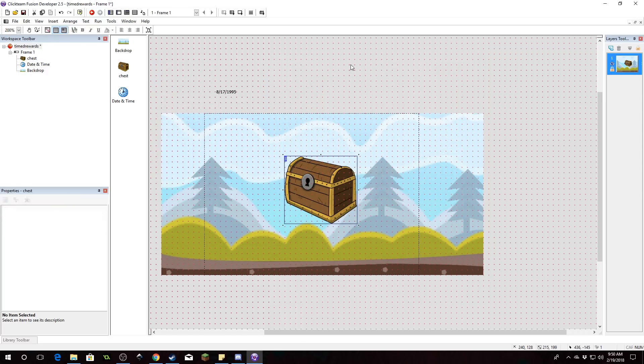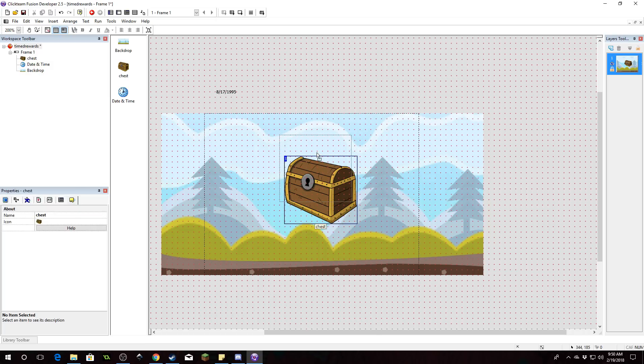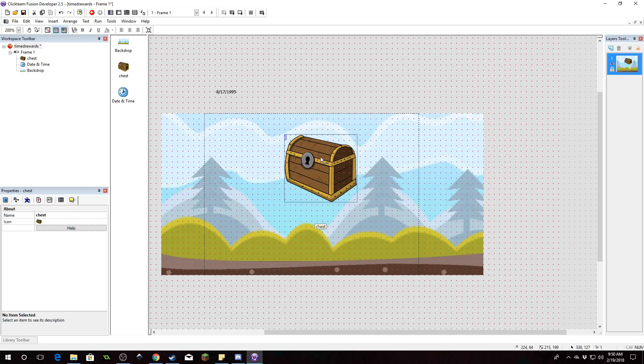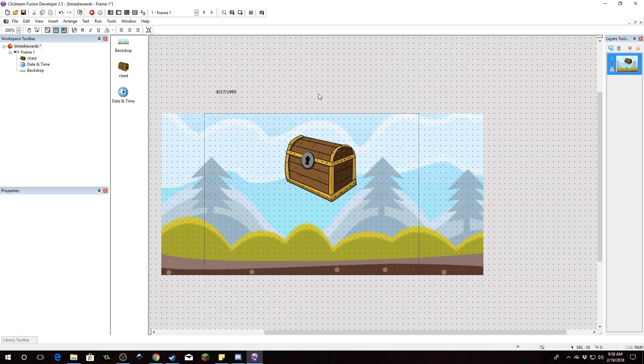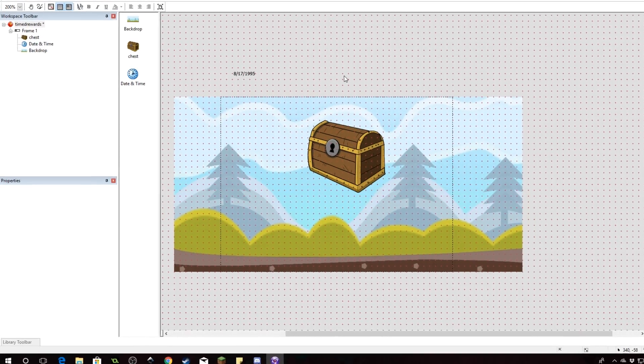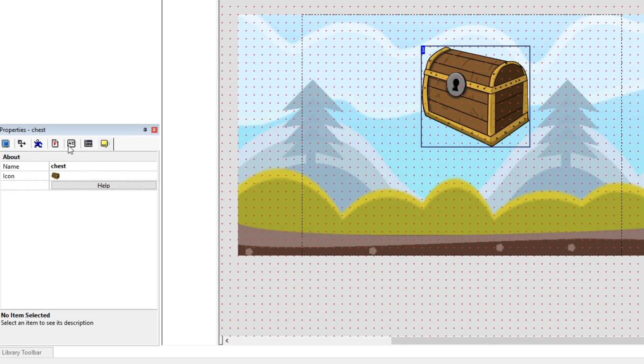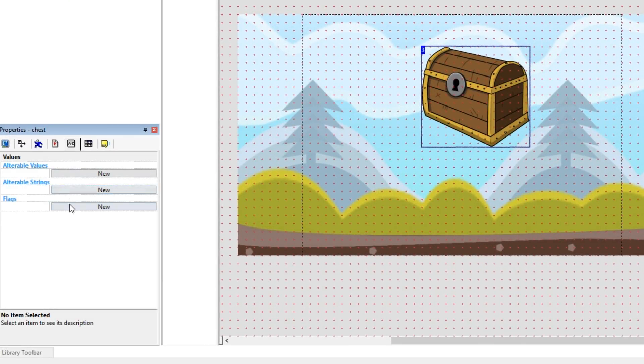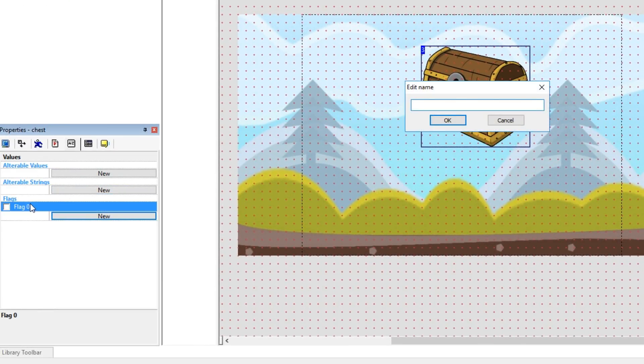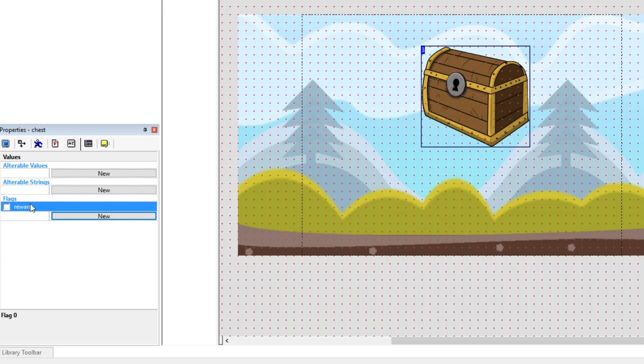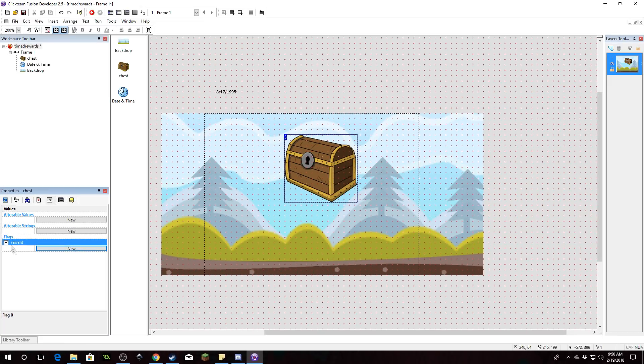I'm also going to need a value on this or rather a flag to determine whether or not we can open it. So I'm going to click on the chest, select a new flag and I'm going to call it reward. When this is on that means we can then double click on this and open it. We'll go ahead and do that now. So I'm going to check reward so it is active at start.